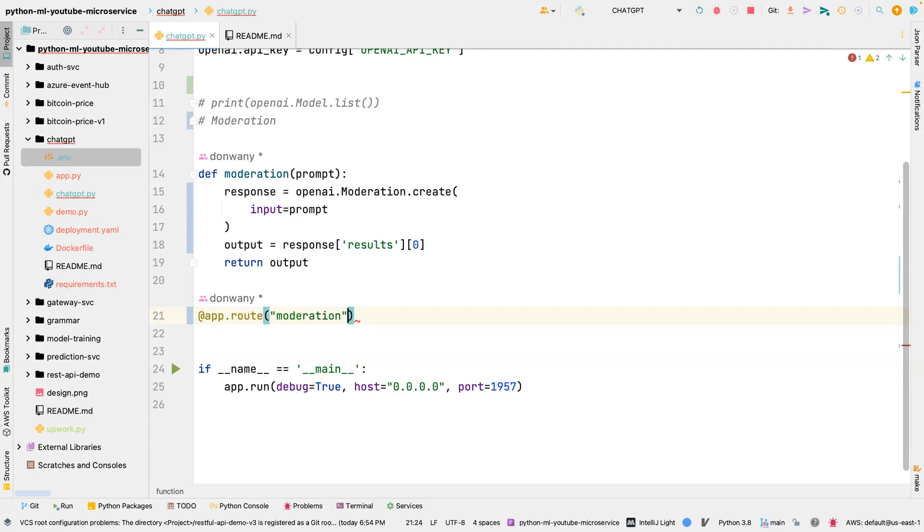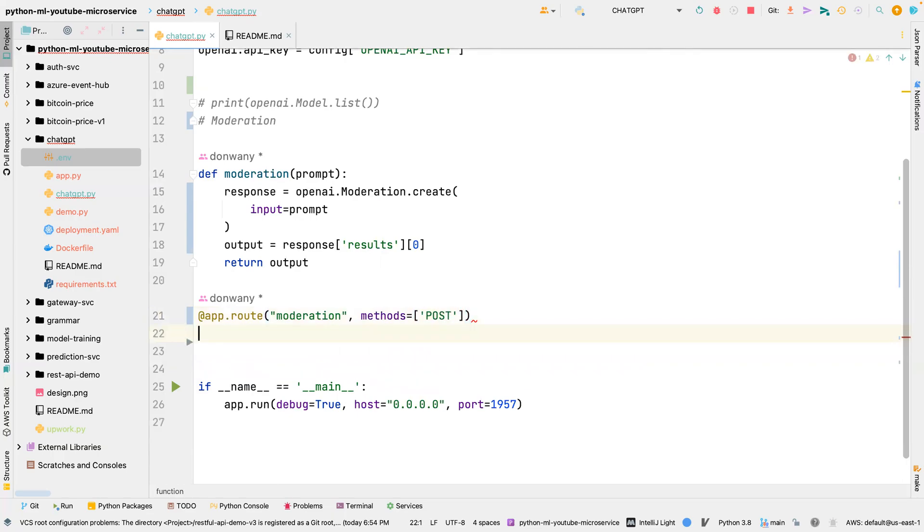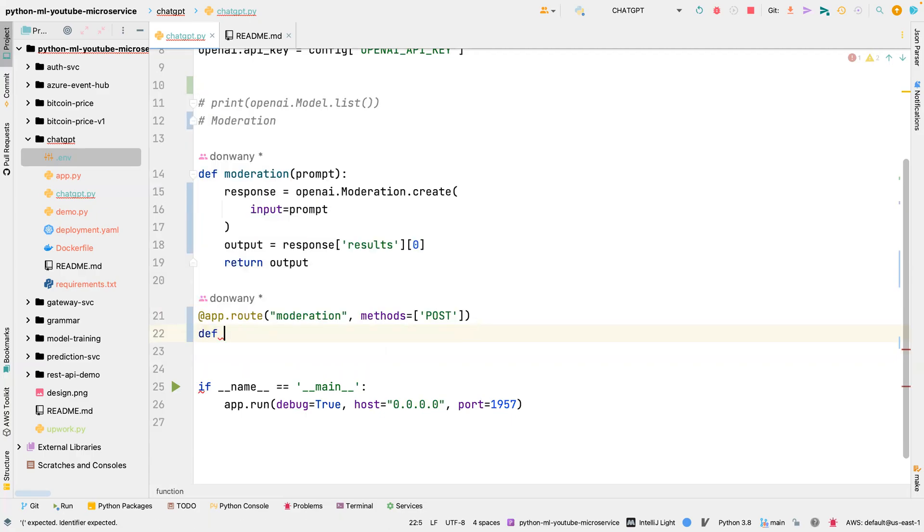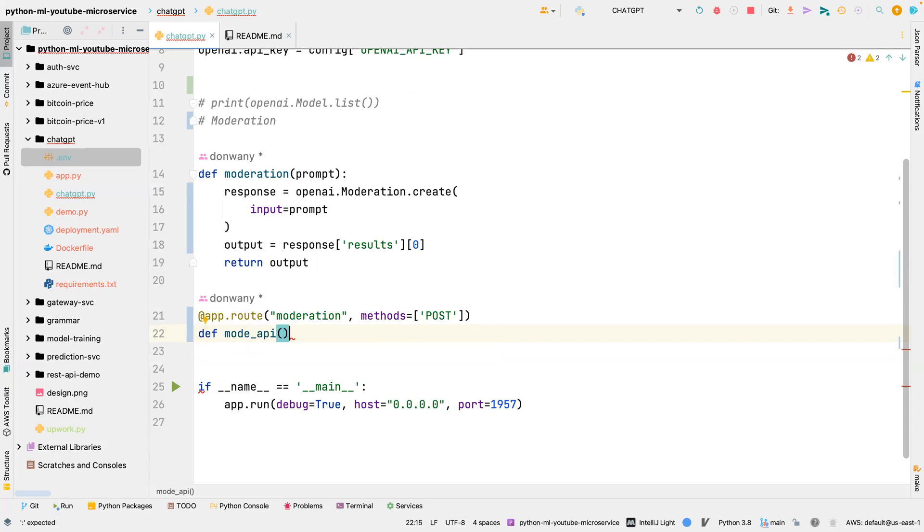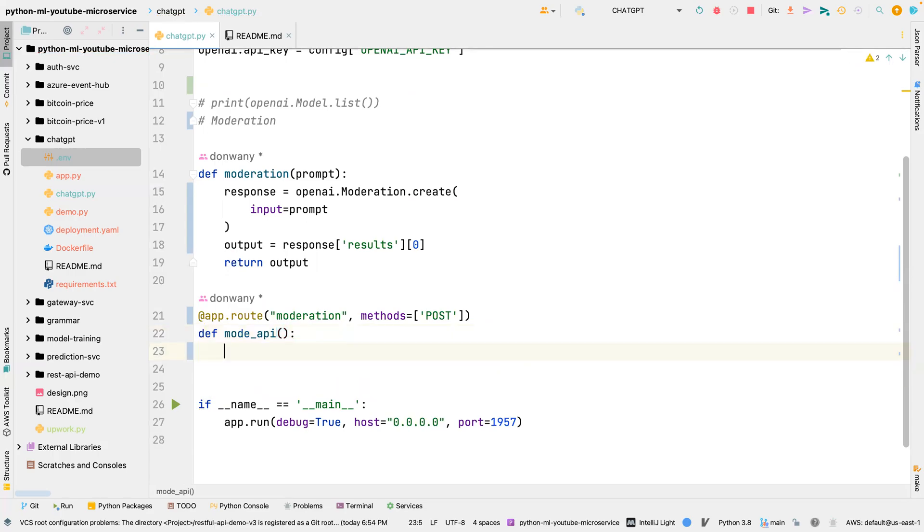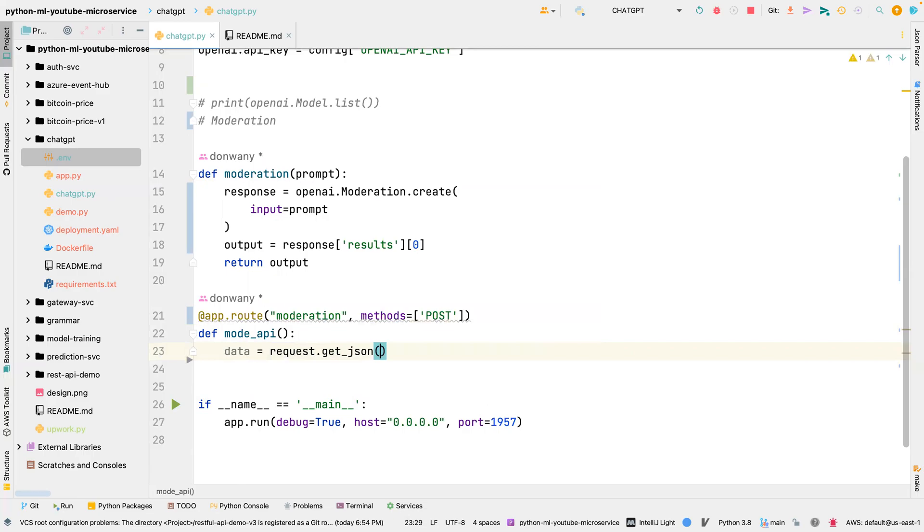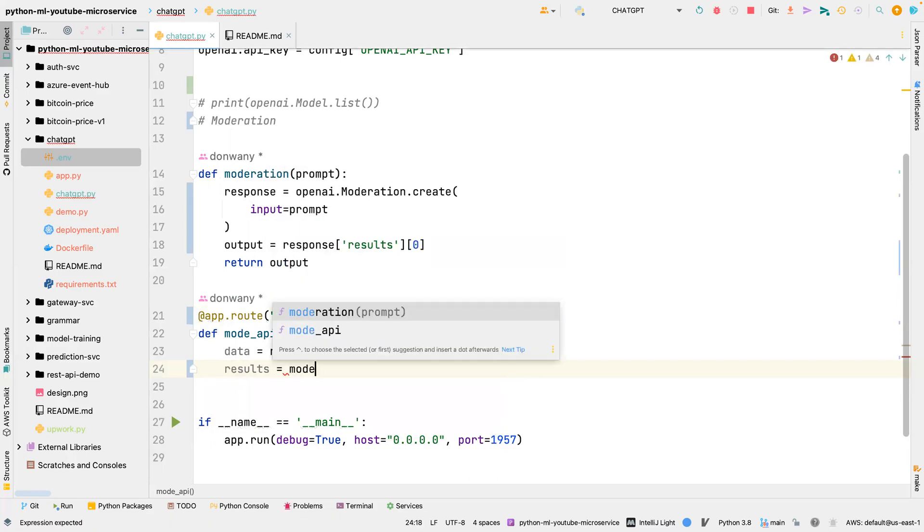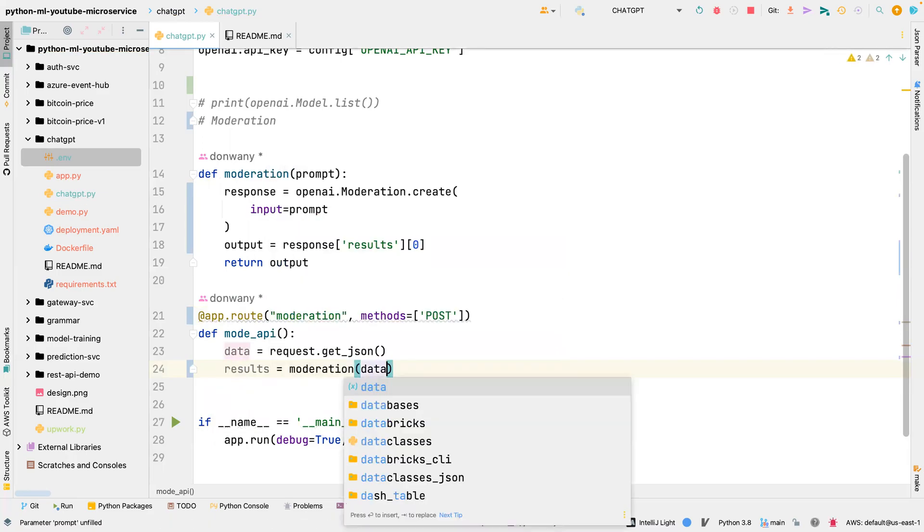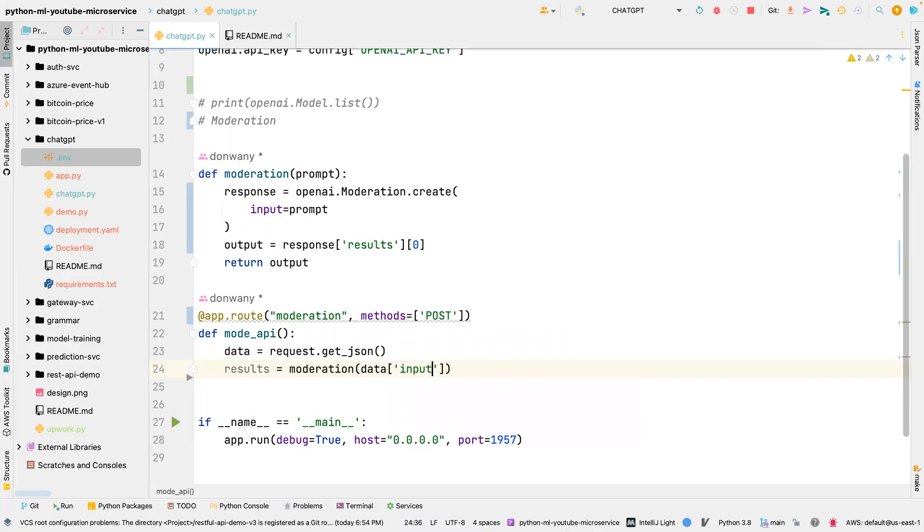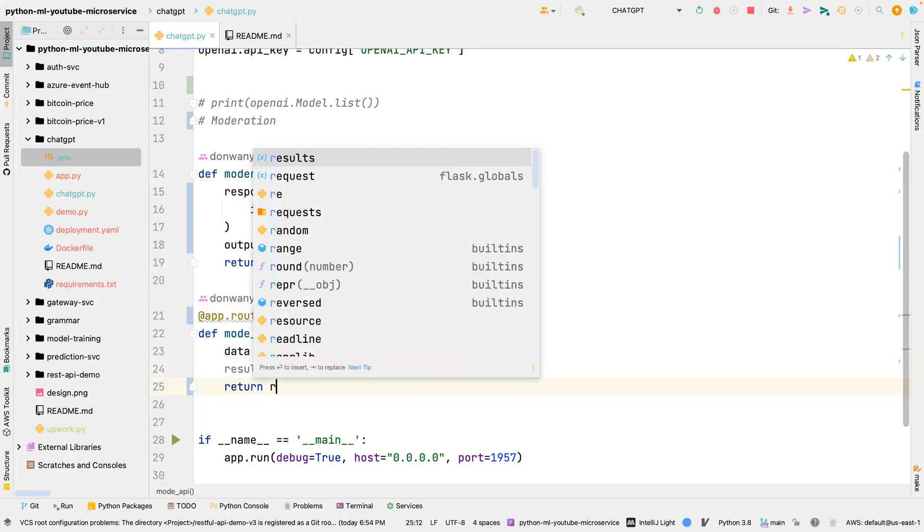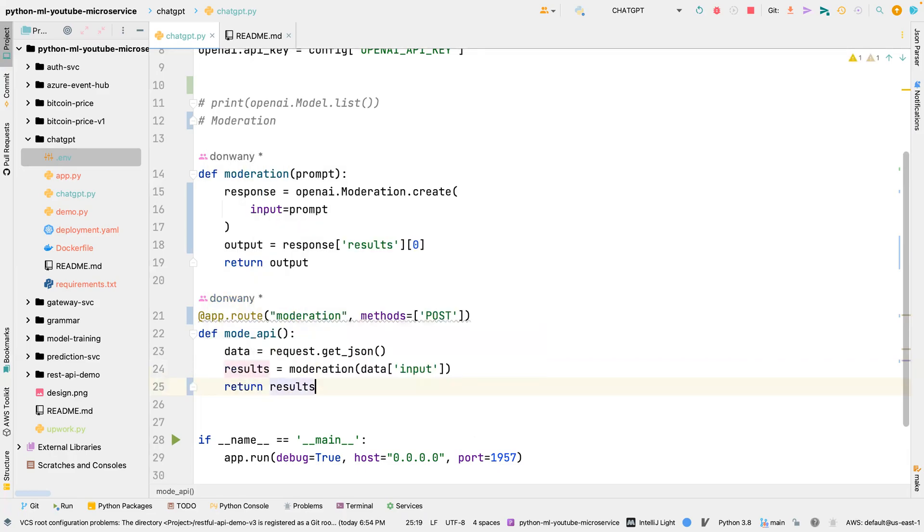And the next thing is to get a route, app.route, and then we pass in moderation. It's going to be a POST method. And then we define a function called mod_api, you can call it whatever you want. And this is going to grab the JSON request, so we're going to say request.get_json, and then results equals moderation, and then we pass in data and extract the input key.